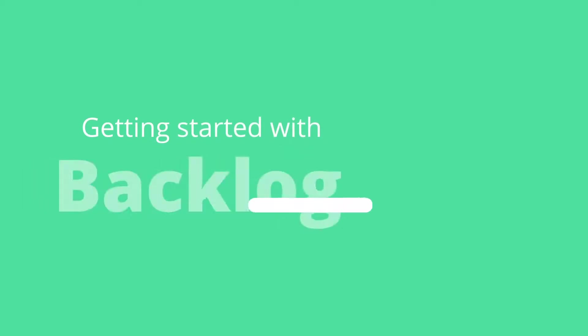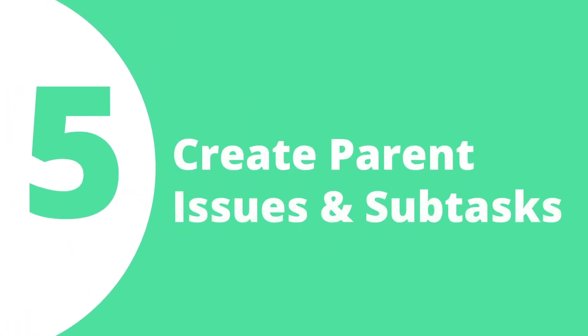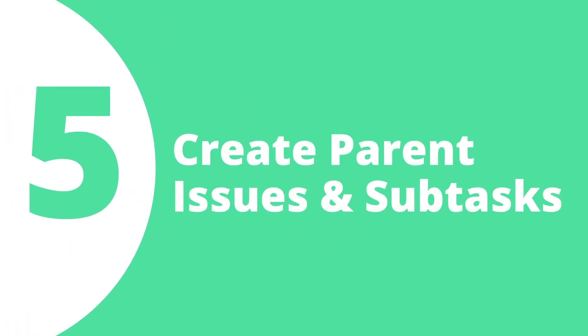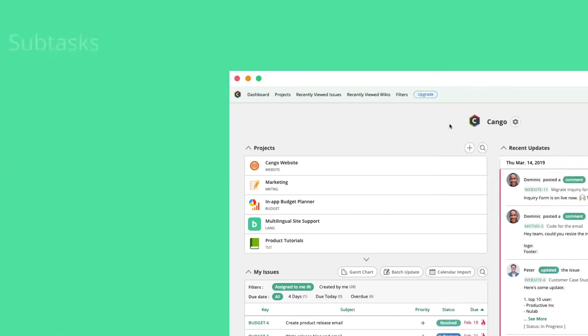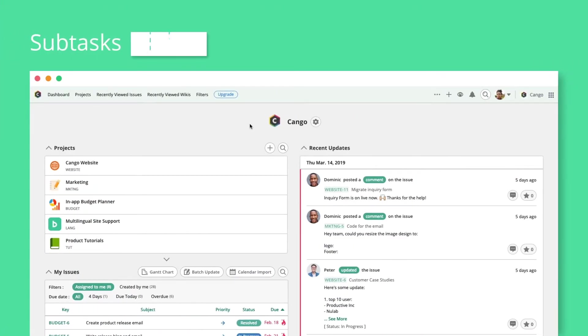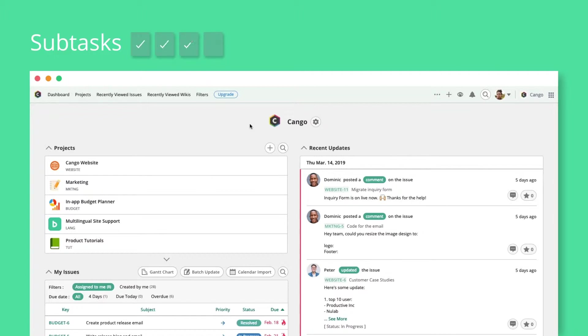Welcome back to Backlog. Let's explore the power of subtasking in Backlog. Subtasking helps you break down large tasks into smaller parts, making them easier to manage and track for your team.